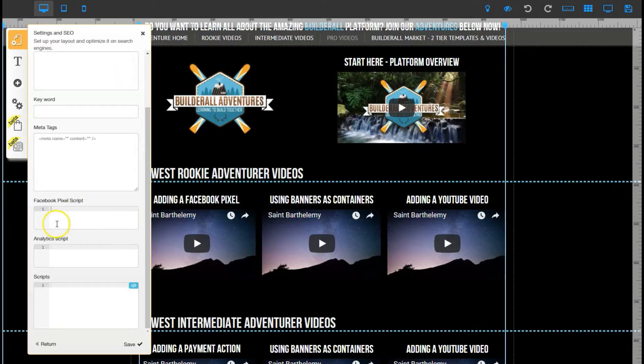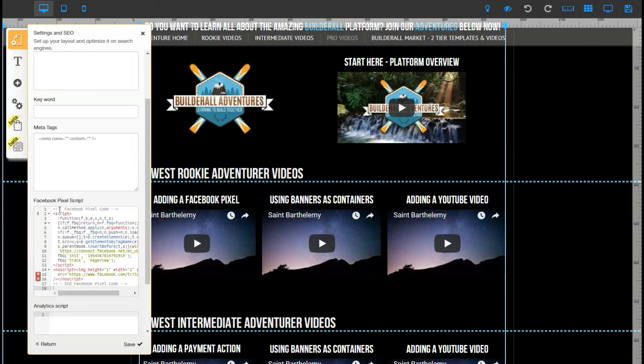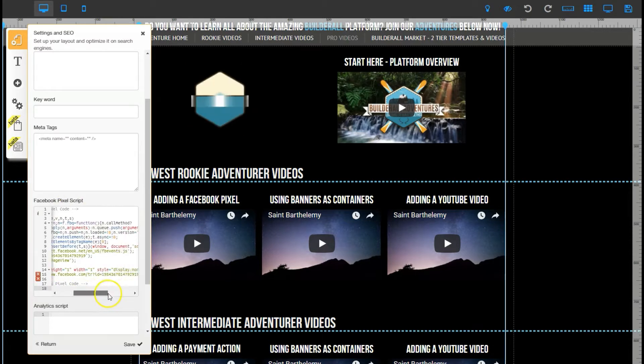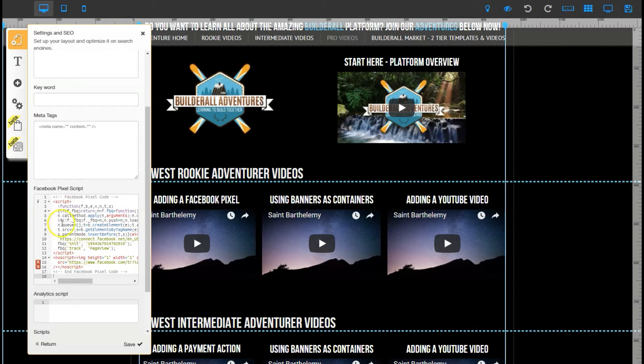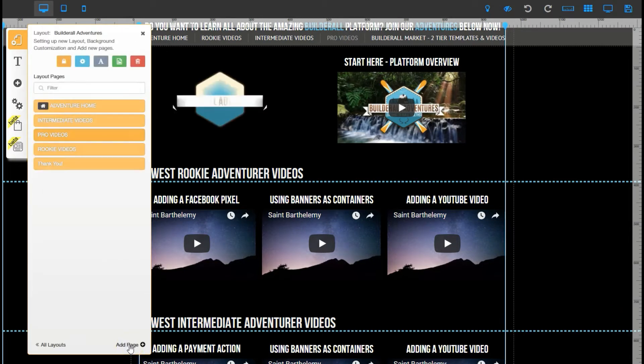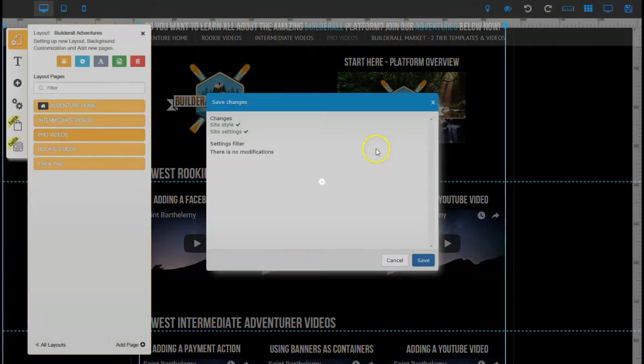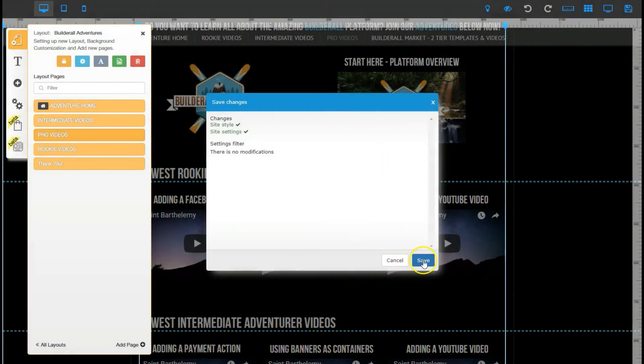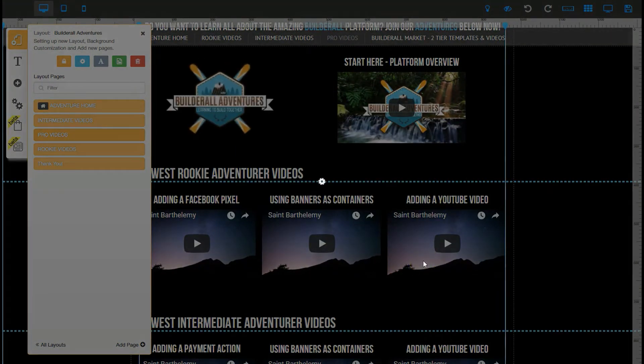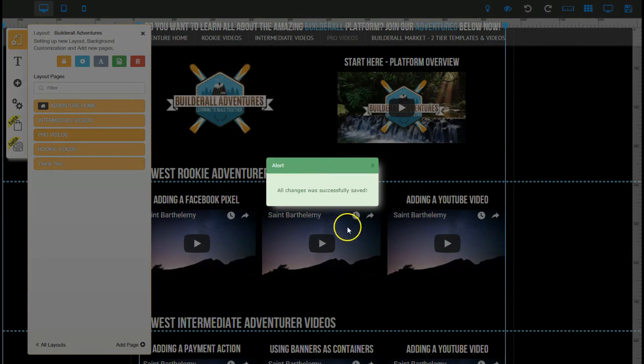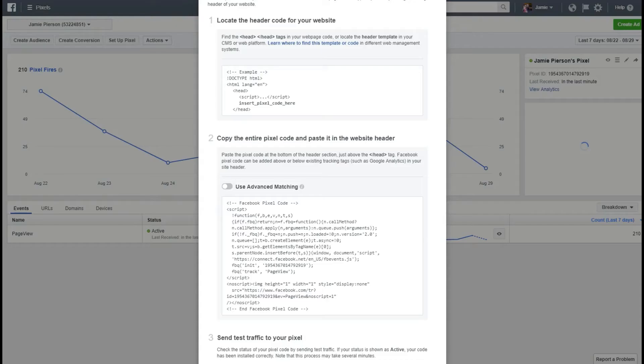All right you can see it there. Make sure we save and then make sure we save up here as well. It'll say all changes were saved successfully.